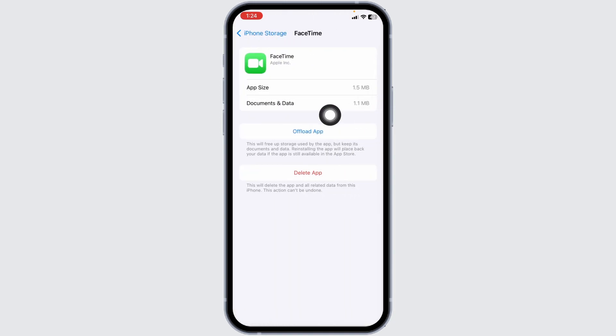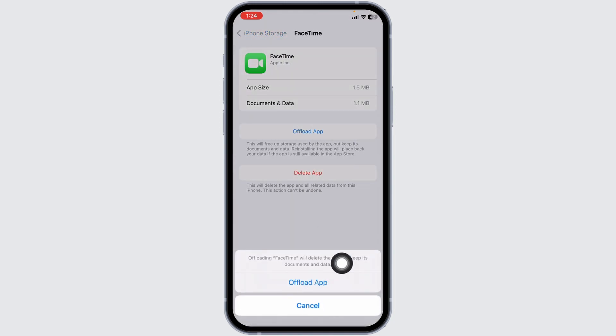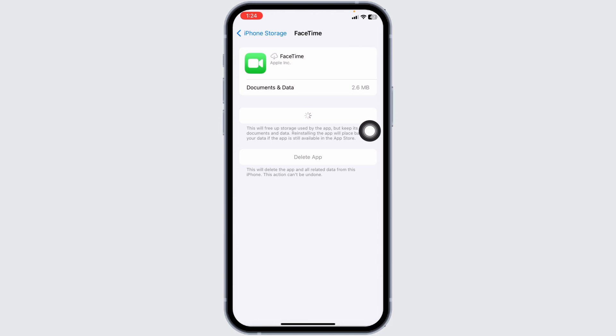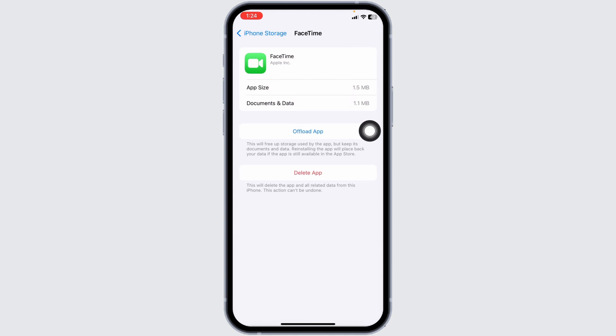Click on the option to offload app. Offloading the app clears all the cache of the app. Now click on reinstall app. After completion of the reinstall process, you can check whether your problem has been solved or not.